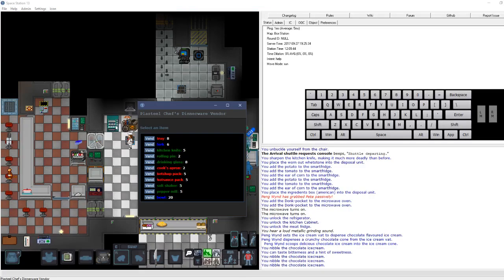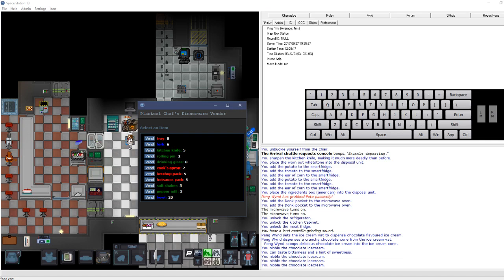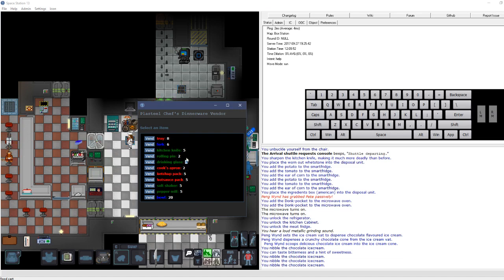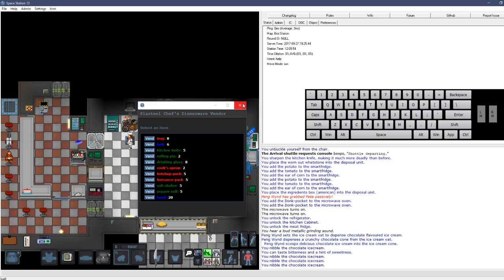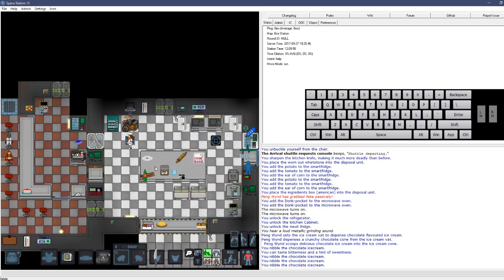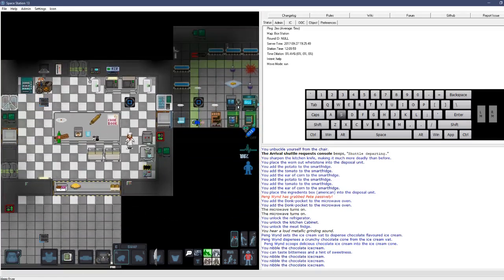Once again, this vending machine has basic stuff in it. You'll probably need bowls every now and then. And then there's condiments, tray, fork. Those are really just for RP reasons that you would want that shit.